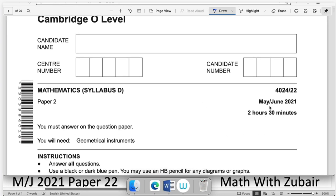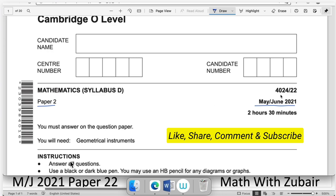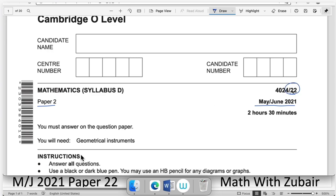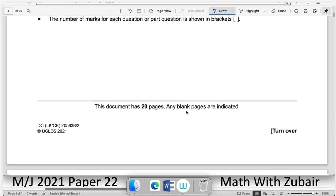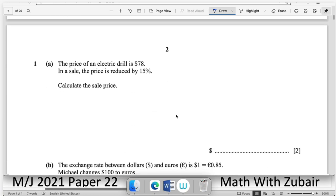Today we'll be solving the May/June 2021 Paper 2, variant 22. Cambridge O Level Mathematics, moving on to question number one.